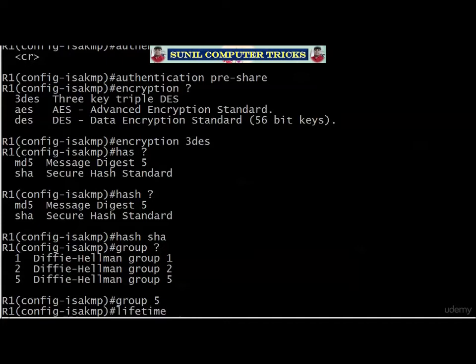For lifetime, I broke it down into seconds on the board. But here's a great job interview question: if someone asks you to write an IKE Phase 1 policy with a lifetime of 24 hours, what would you put for the lifetime value in seconds? We're going to talk about that and continue this lab at the beginning of the very next video.